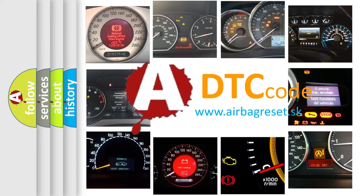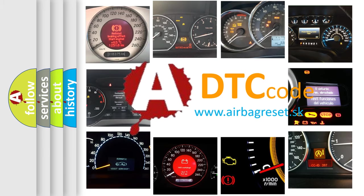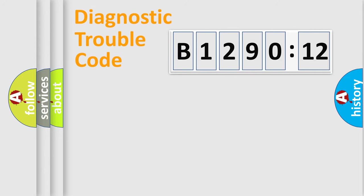What does B129012 mean, or how to correct this fault? Today we will find answers to these questions together.